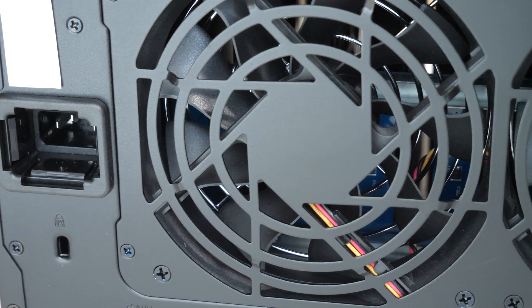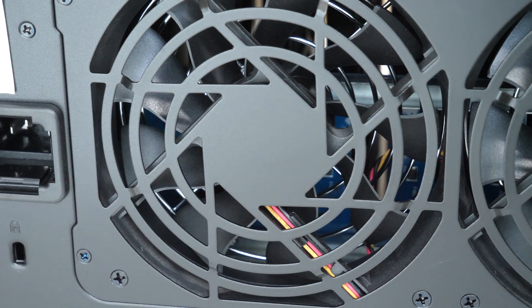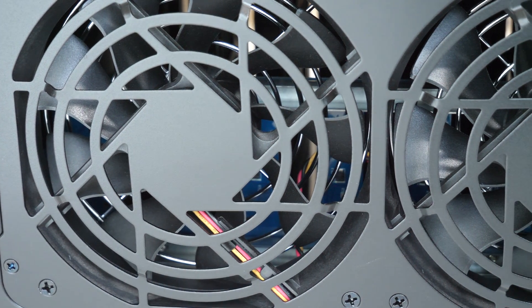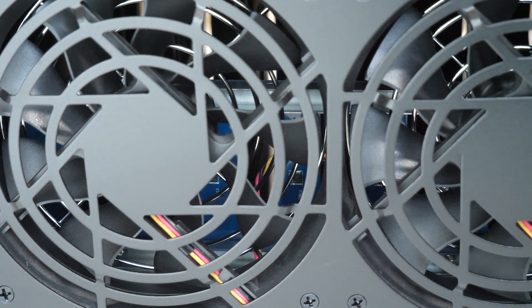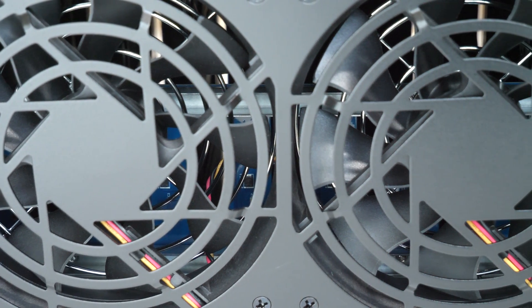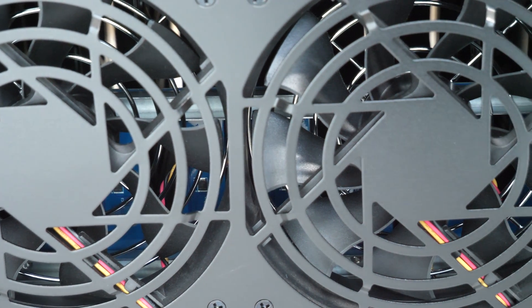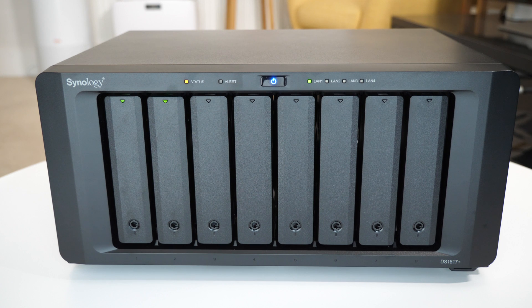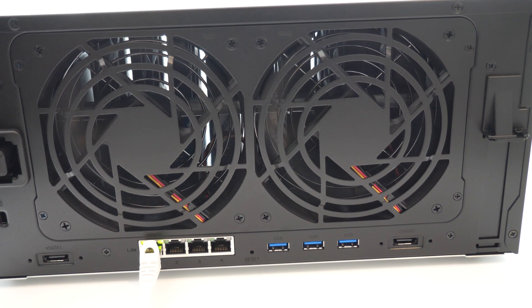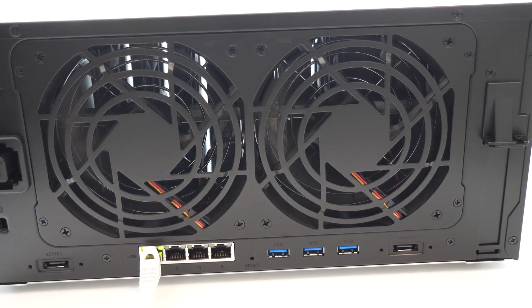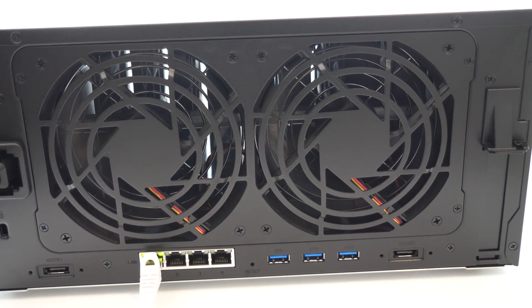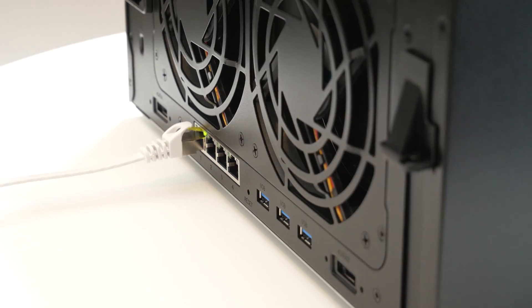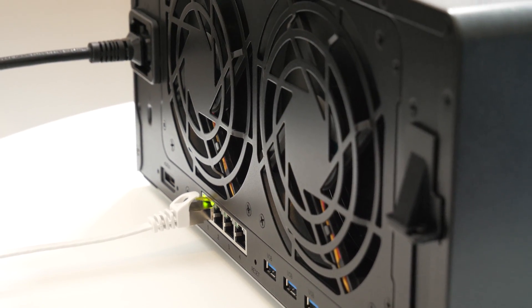Now I will mention there are a couple of fans in the back of this unit and when you first turn the disk station DS1817 plus on it is very audible because the fans are running at full speed. But once the system's booted up the fans are very quiet. You can still hear them. I wouldn't particularly locate this in my editing room where I'm actually recording audio but for the most part they don't really disturb the working environment.